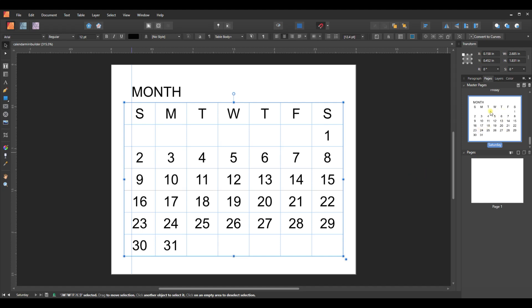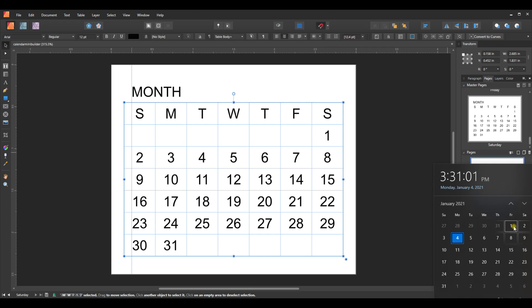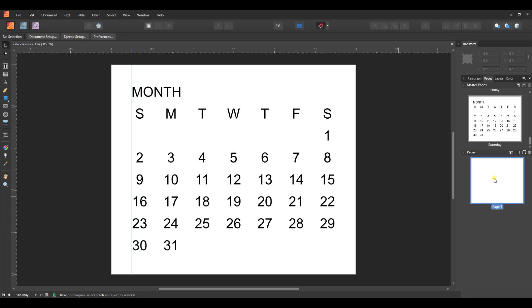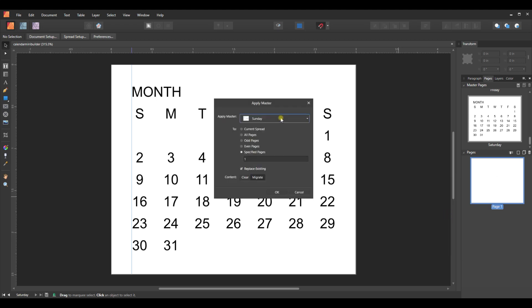Now I have my seven master pages, one for each possible starting day of the month. It probably took me five or six minutes to adjust all the numbers, so it really doesn't take long. Now let's build our calendars for 2021. I'll go to the pages window, highlight the first page, and check our calendar — January 1st is on a Friday and has 31 days.